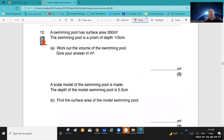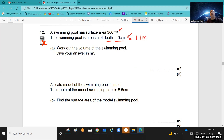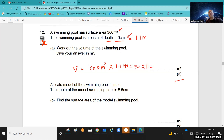Final question: a swimming pool has a surface area of 300 m² and is a prism of depth 110 cm. Be careful — different units! Convert the depth: 110 cm = 1.1 m. Volume of swimming pool = surface area times depth = 300 m² × 1.1 m = 330 m³.